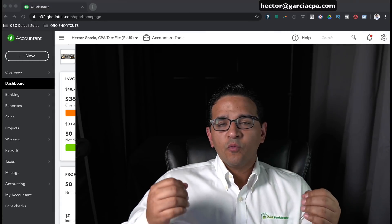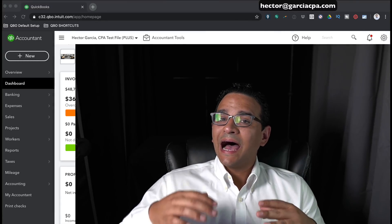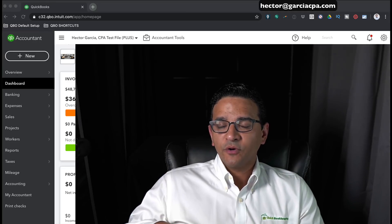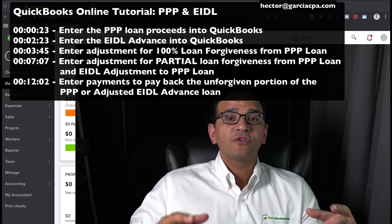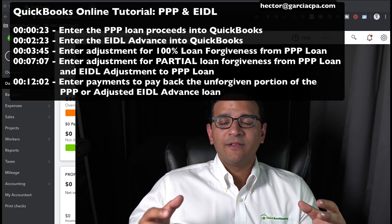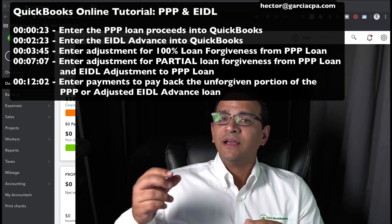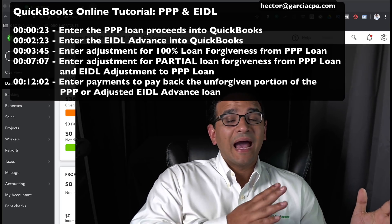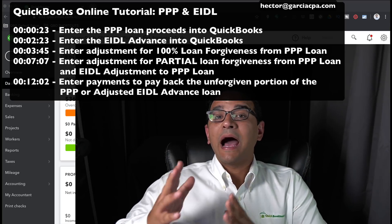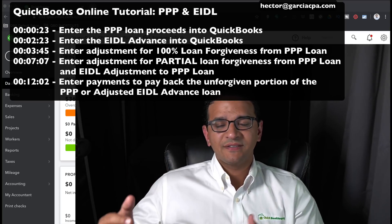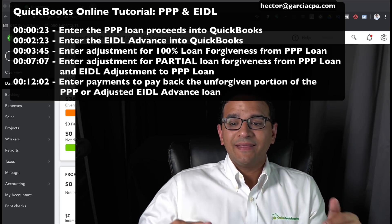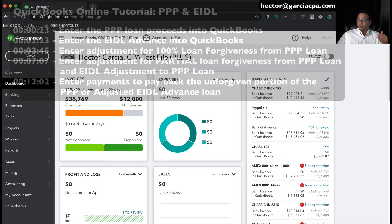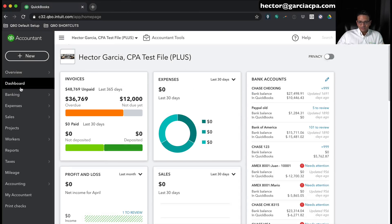In this video we're going to address how to book a Paycheck Protection Program loan inside QuickBooks, and also how to book an EIDL — an Economic Injury Disaster Loan Advance — into QuickBooks as well. After logging that, we're going to talk about how forgiveness needs to be recorded in the books. Let's go into QuickBooks Online and record the proceeds of the loan.